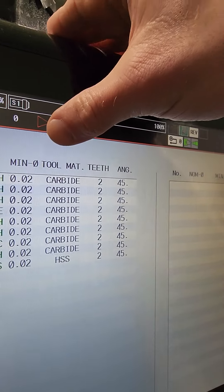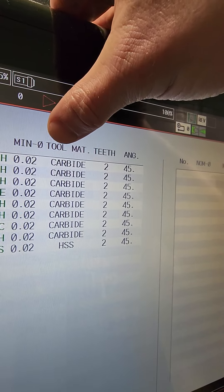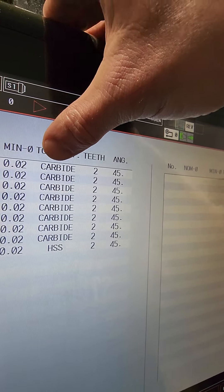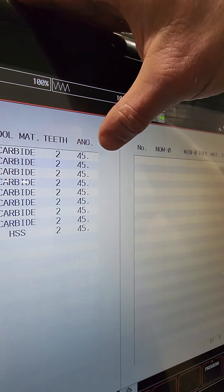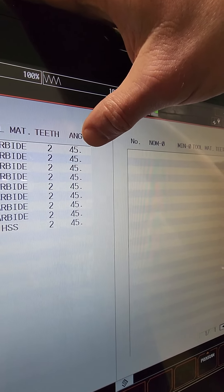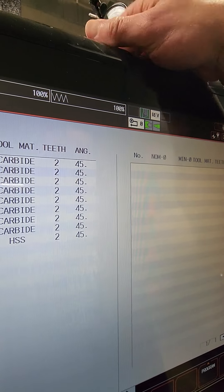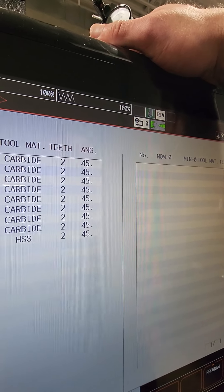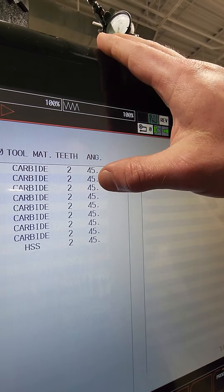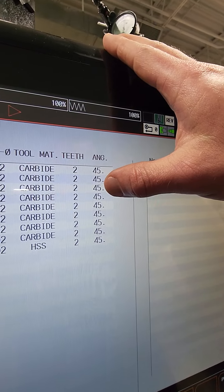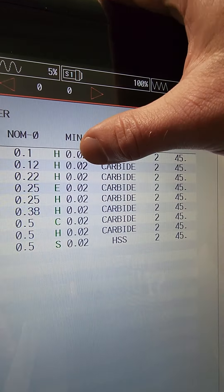And then, then pretty much it says like minimum, whatever minimum hole it kind of gets into. And it's called carbide teeth. And then angle. So if it's a 45 degree, it's gonna be 45. If it's gonna be a 90 degree, if it's gonna be 120 degree, this is gonna be a 60. So you actually cut it in half. And that's how you set these.